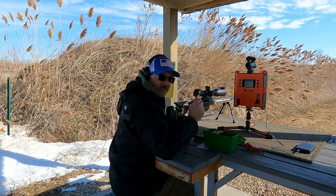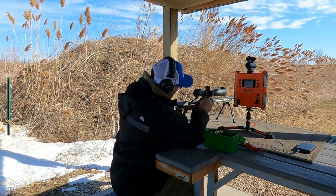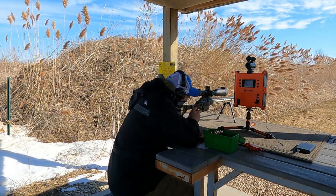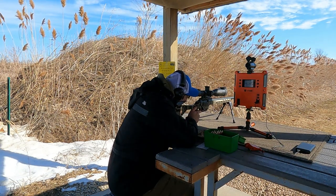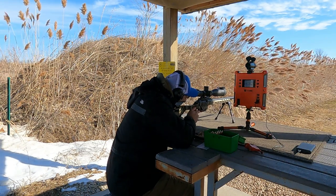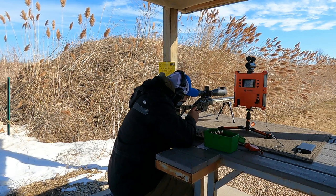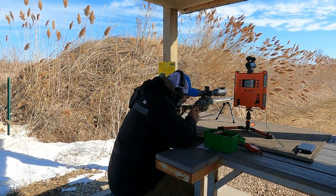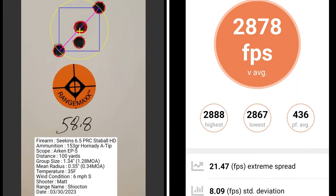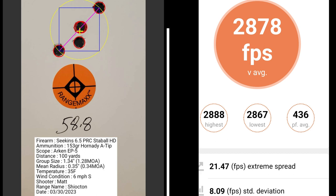This five shot group is with 58.8 grains of powder. I had a group size of 1.28 MOA with a mean radius of 0.34 MOA. The average muzzle velocity was 2878 with an extreme spread of 21.47 and a standard deviation of 8.09.